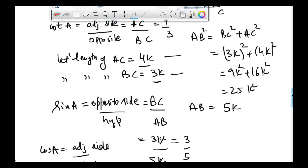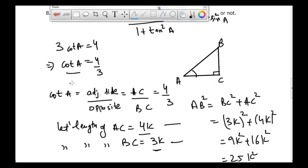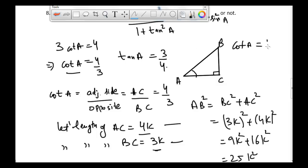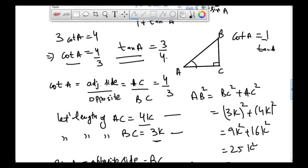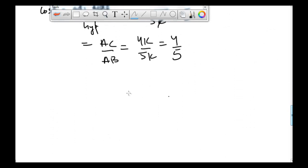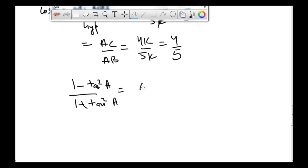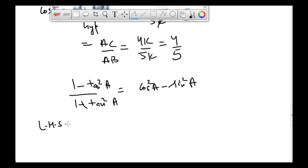From cotangent A being 4 divided by 3, I can write the value of tangent A as equal to 3 divided by 4, because cotangent is the reciprocal of tangent. Now we need to check whether 1 minus tangent square A divided by 1 plus tangent square A is equal to cos square A minus sine square A.